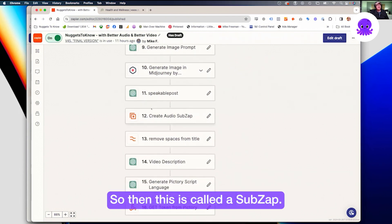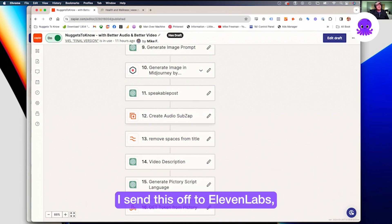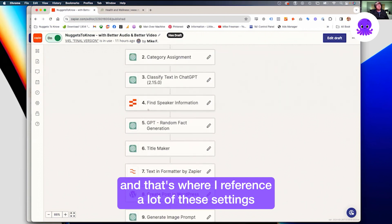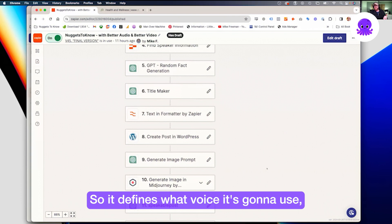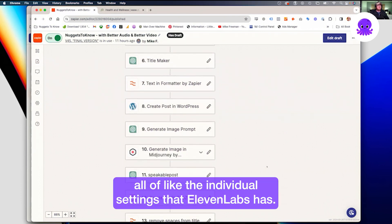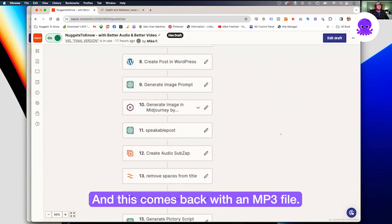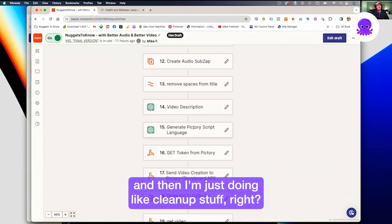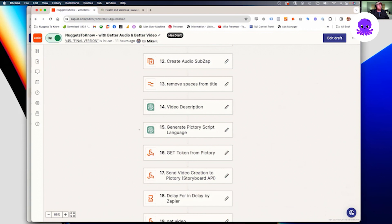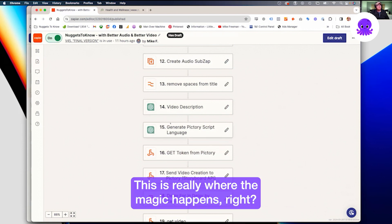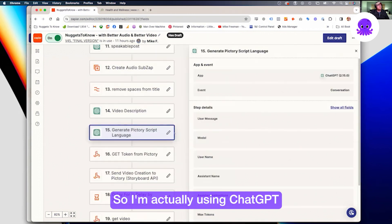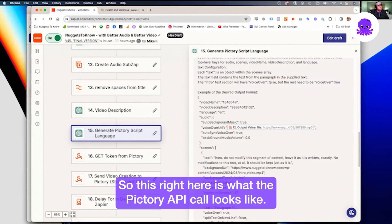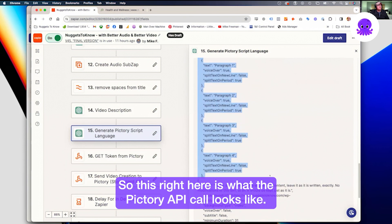So then in a sub-zap, I take the speaker post and send it off to ElevenLabs, where I reference a lot of the settings I have in the speaker information — it defines what voice to use and all the individual ElevenLabs settings. This comes back with an MP3 file. I format the title a bit more and do some cleanup, like writing a video description. Then the magic really happens: I'm actually using ChatGPT to generate the API request for Pictory. This is what the Pictory API call looks like.